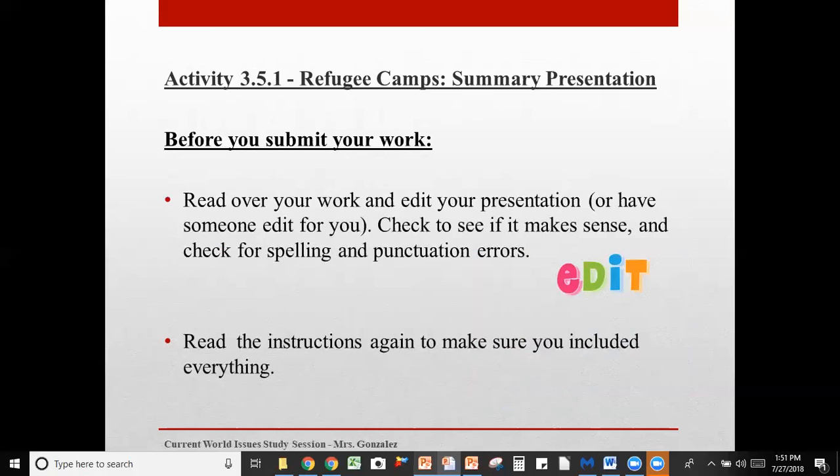Have somebody else look at it. Learning to accept constructive criticism — criticism that helps you grow — is very important. Sometimes I'm shy about my own work, but it really does help to have a fresh set of eyes on something. Check to see if it makes sense, and of course check for spelling and punctuation errors — always edit your work. And last but not least, read the instructions again to make sure you included everything. Did you have your images? Did you have four slides? Did you answer all of the questions? Read the instructions one last time before you submit.